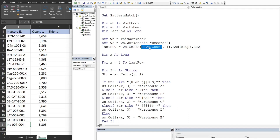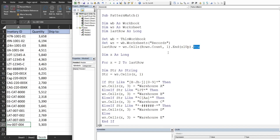LastRow is equal to our worksheet variable, then Cells, and for the row input we use Rows.Count, which counts every single row on our spreadsheet all the way to the bottom. Since we always have values in column A (column one), we use End(xlUp), like hitting Ctrl+Up from the bottom of the sheet, to find the last row with values. We also have a counter variable X of data type Long, representing each row as we iterate.